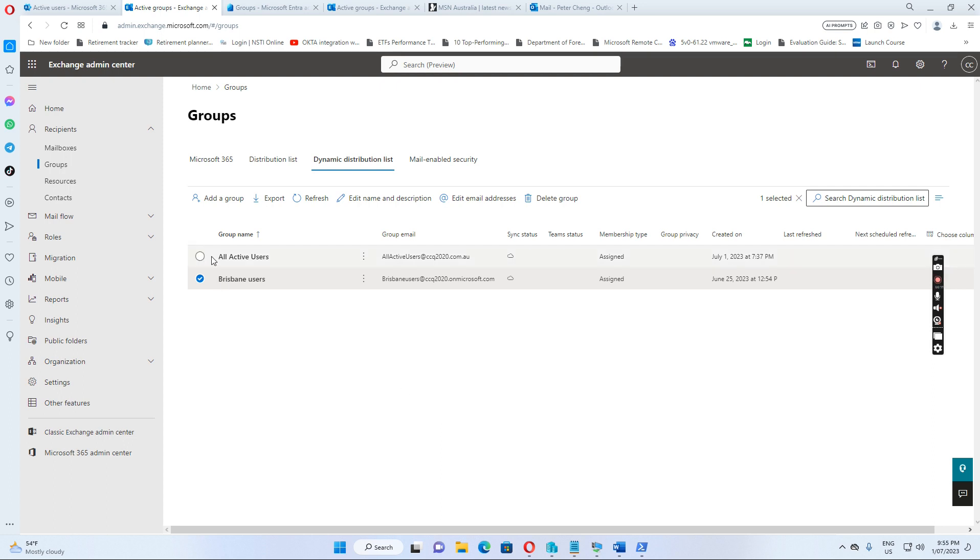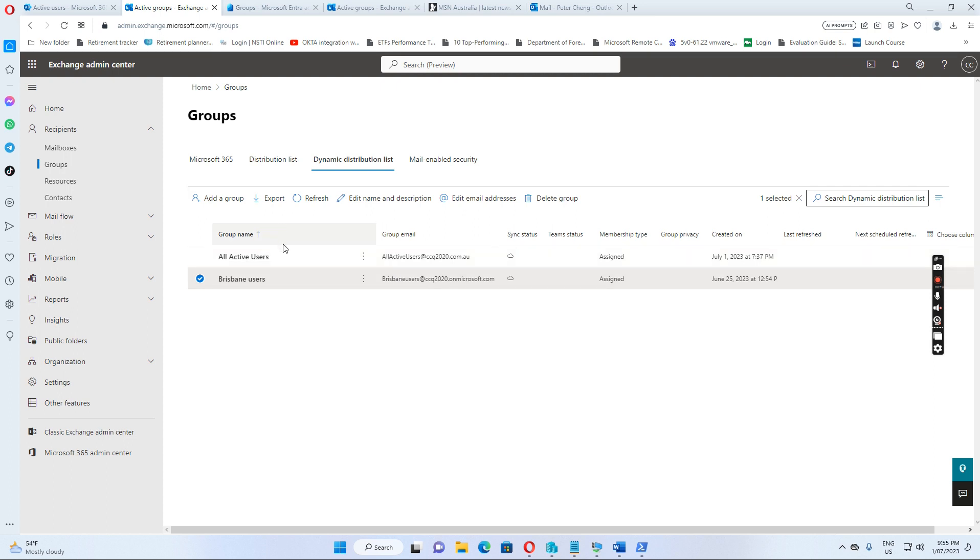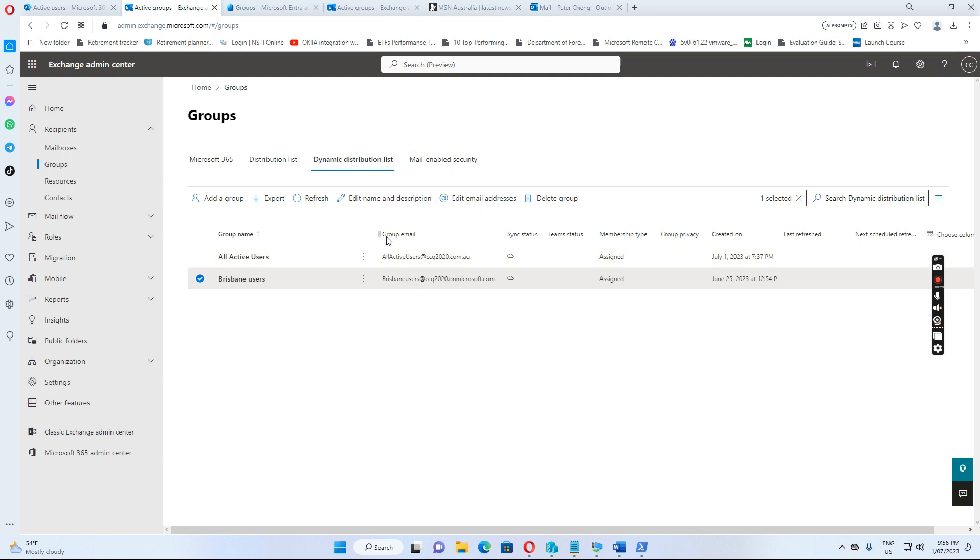So normally, we have created all active users distribution list for the company. This means all active users with mailbox. But we want to restrict who can send an email to this distribution list, not everyone in the company.